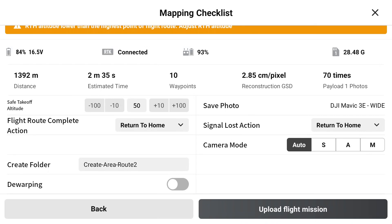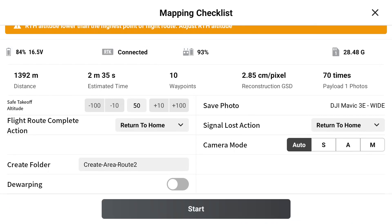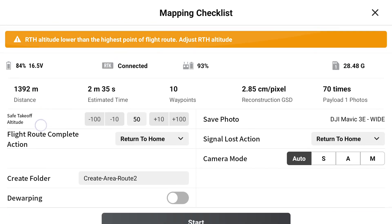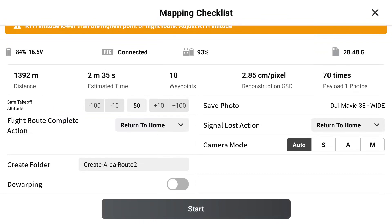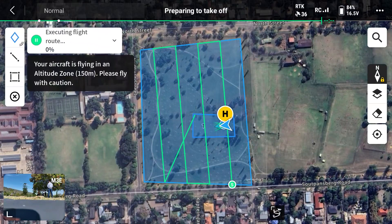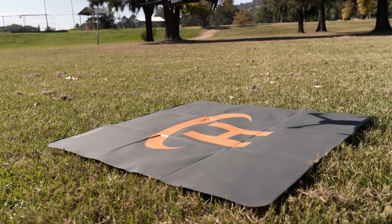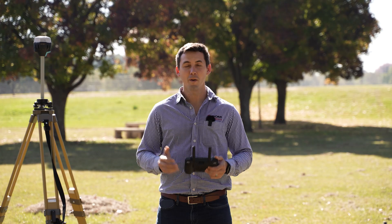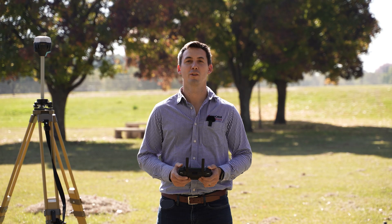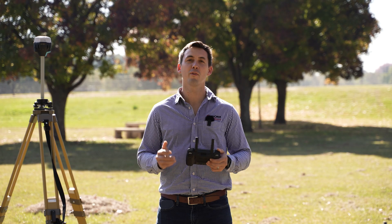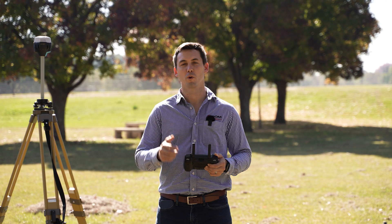That's about all the information we need. We just upload the mission and once that is successful we can press the start button. I hope this video helped you to create a successful flight path for your survey.